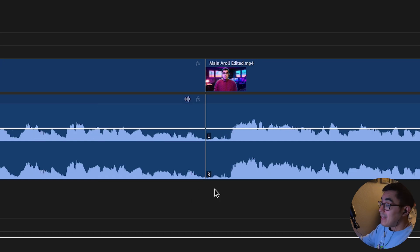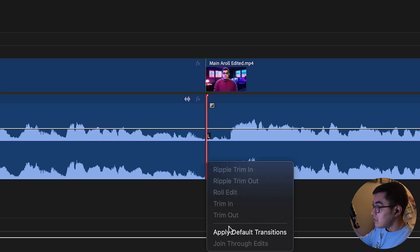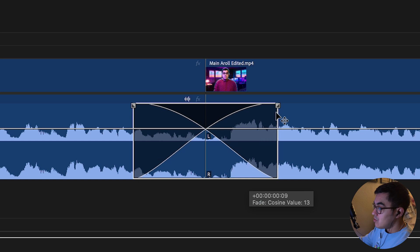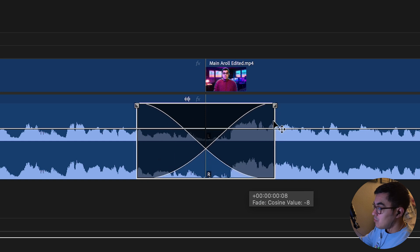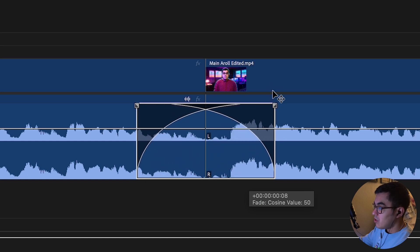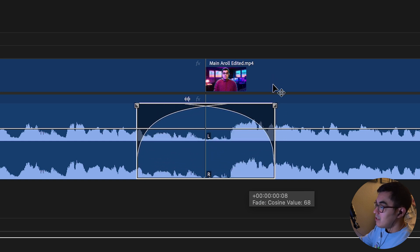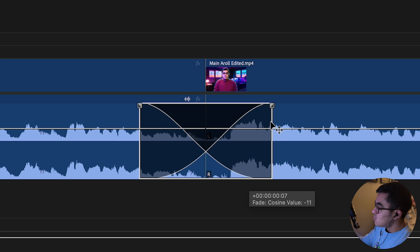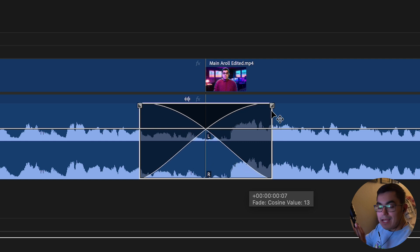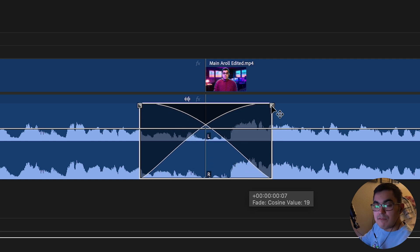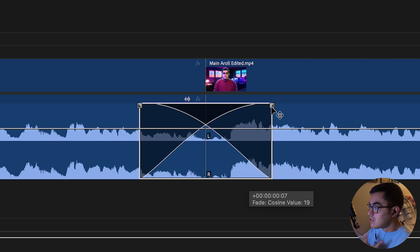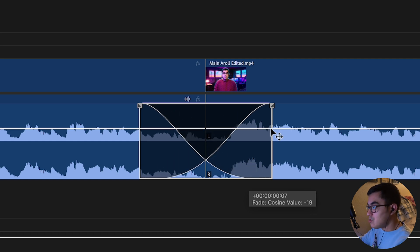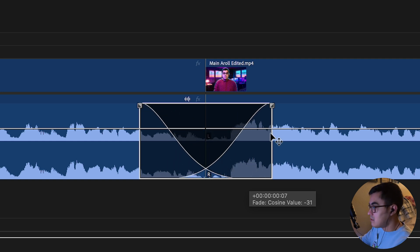Or if you want to get extra spicy, you can right-click, go to apply default transitions, and then from here you can do the same cosine value up and down on both sides. This is just so cool, and I personally really love the visual update this has because I am such a visual guy when it comes to editing. So this is just amazing.